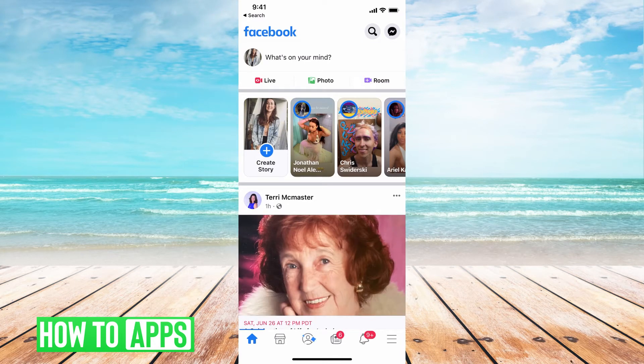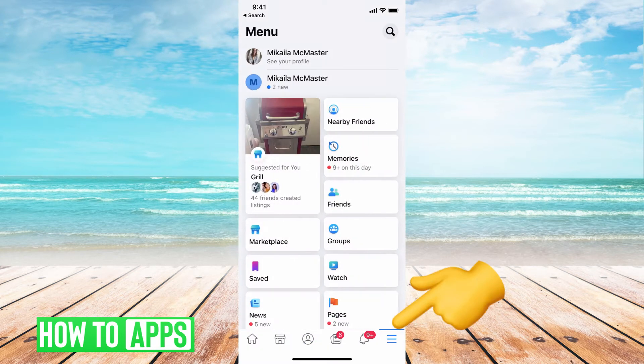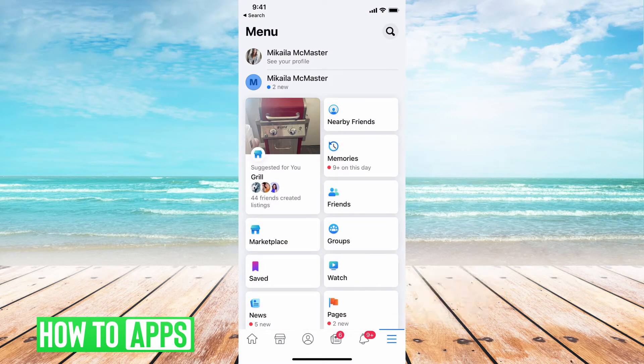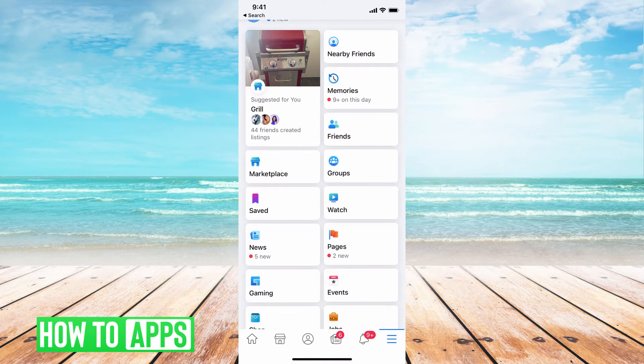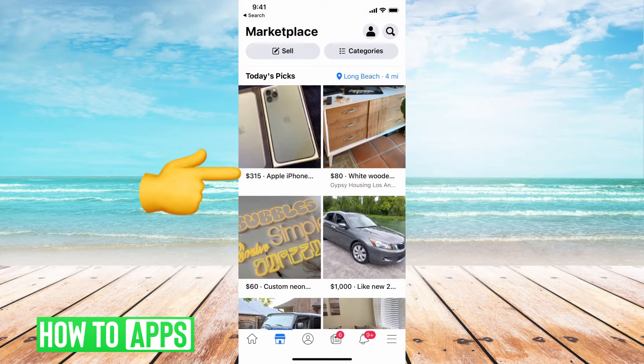From there, we're going to hit these three lines at the bottom right-hand corner. That's going to bring up this huge menu. You're going to search for Marketplace — mine is right here — and go ahead and click on that.